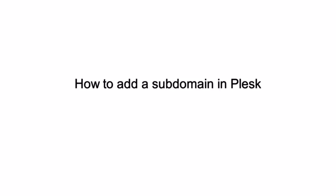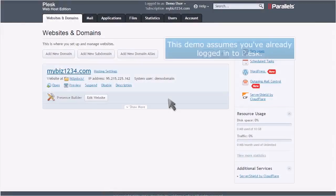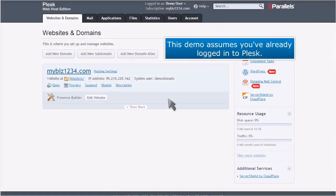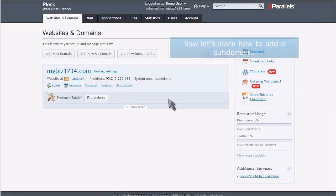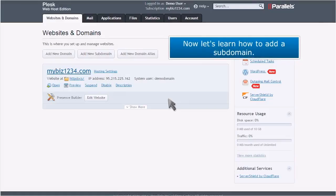How to add a subdomain in Plesk. This demo assumes you've already logged into Plesk. Now let's learn how to add a subdomain.